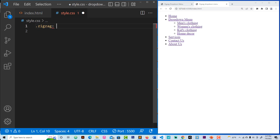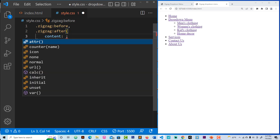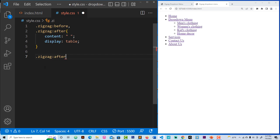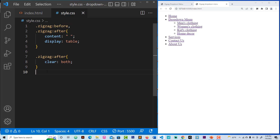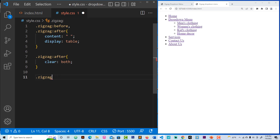This is the zigzag class. After that we set display to table. We need to clear on both sides. If we save everything and continue, we need the zigzag styling. We also need to zoom it — for the zoom let's put one.